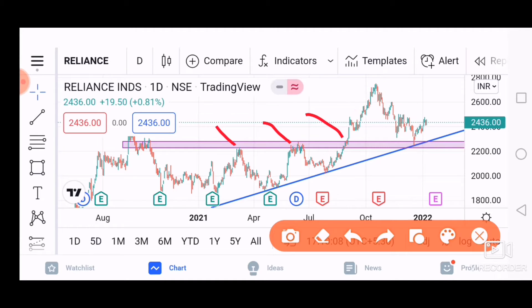You will know that whatever resistance is broken, it will be converted into support. We already have two times the resistance phase here. So this is acting as a strong support.